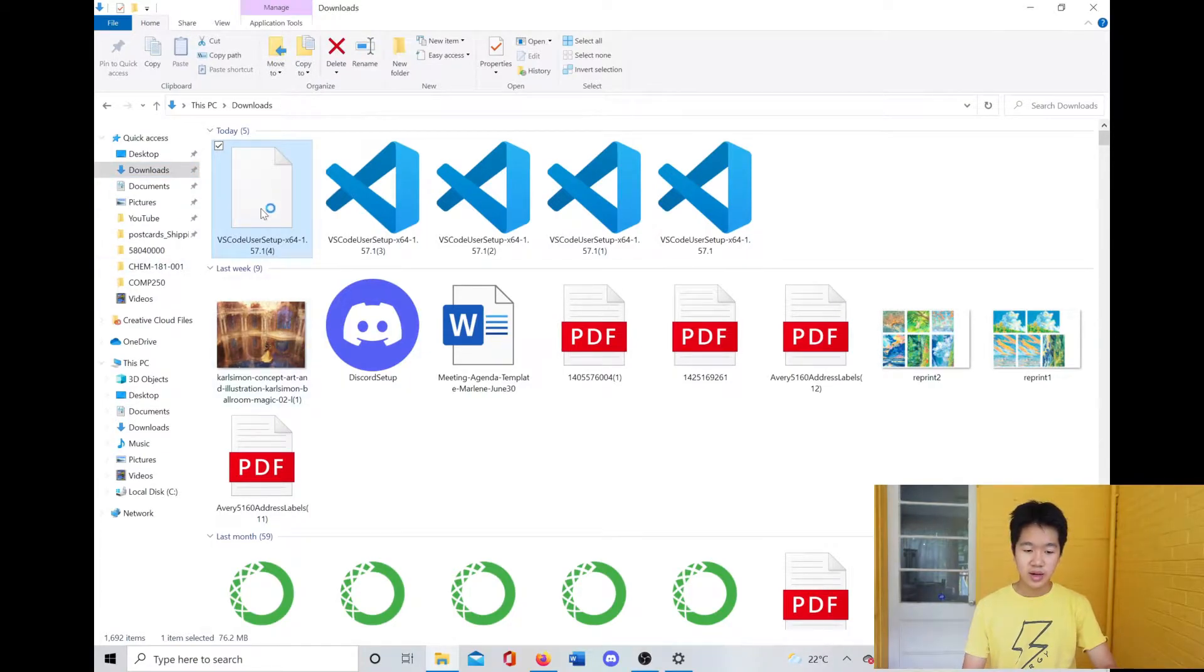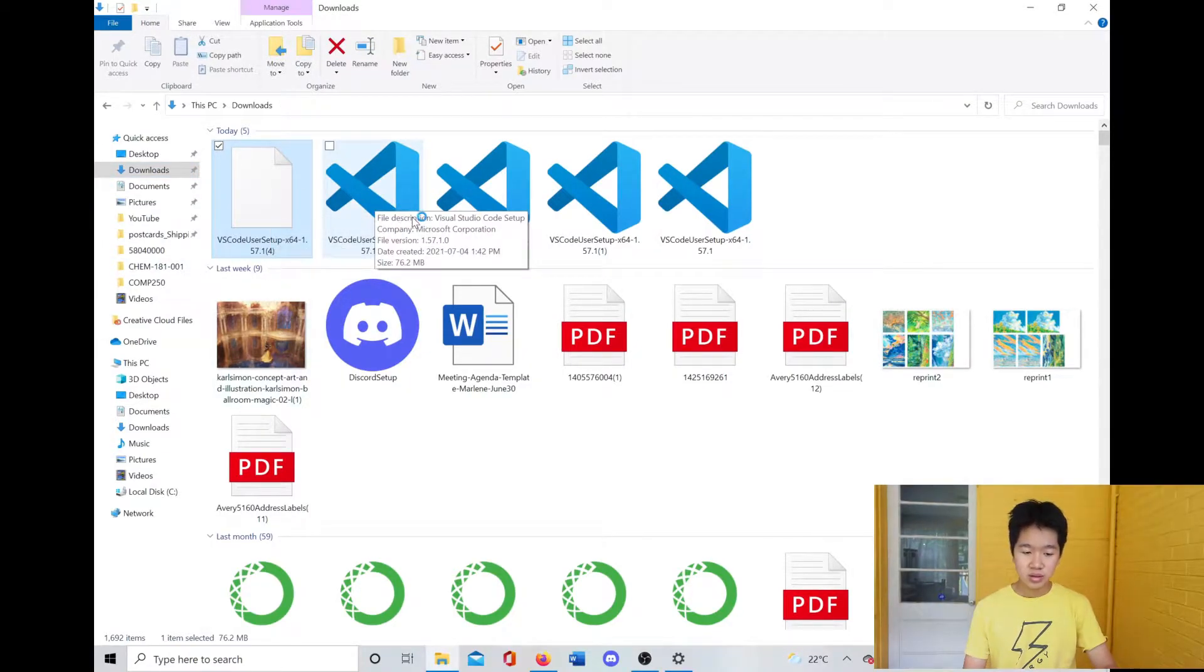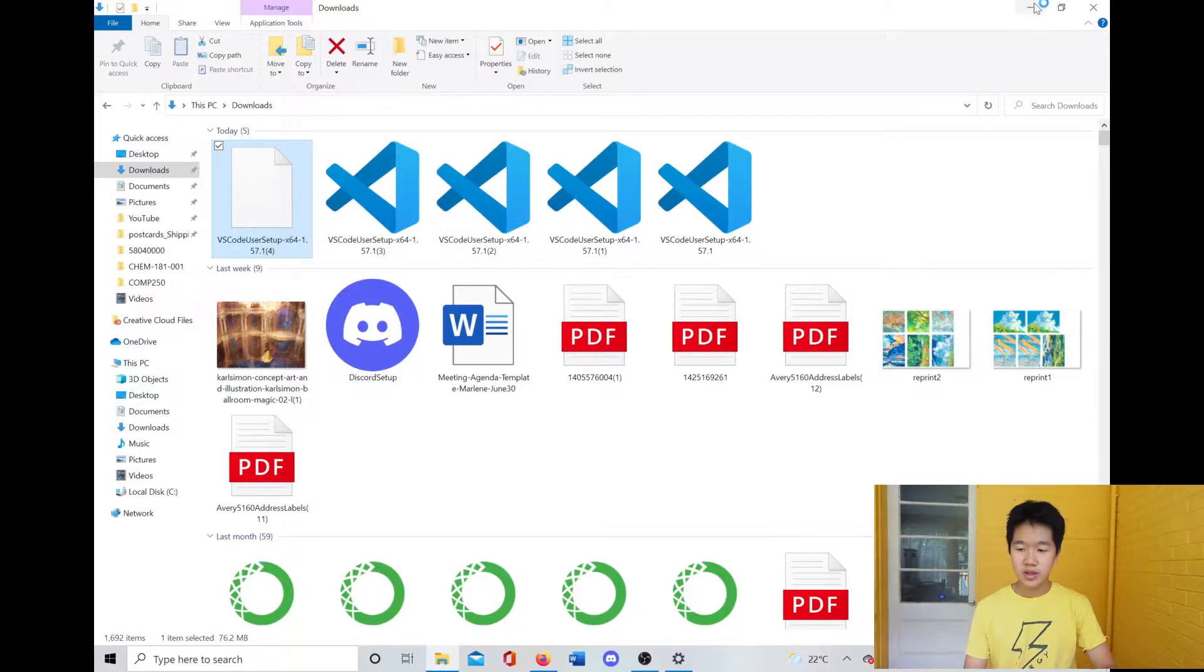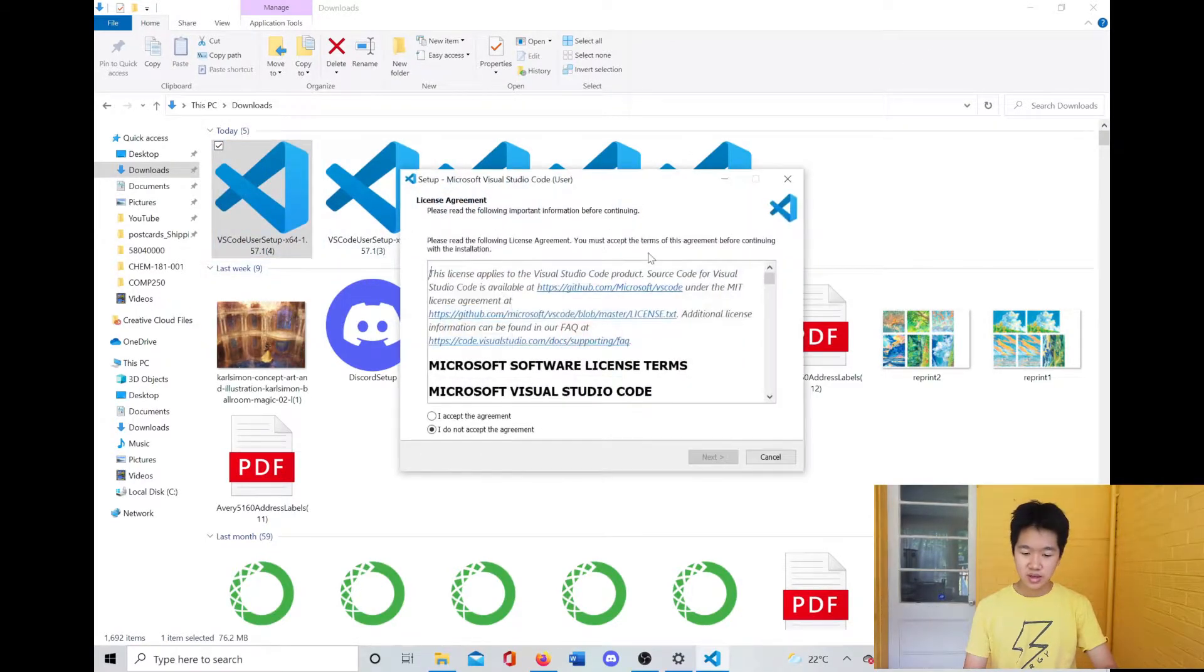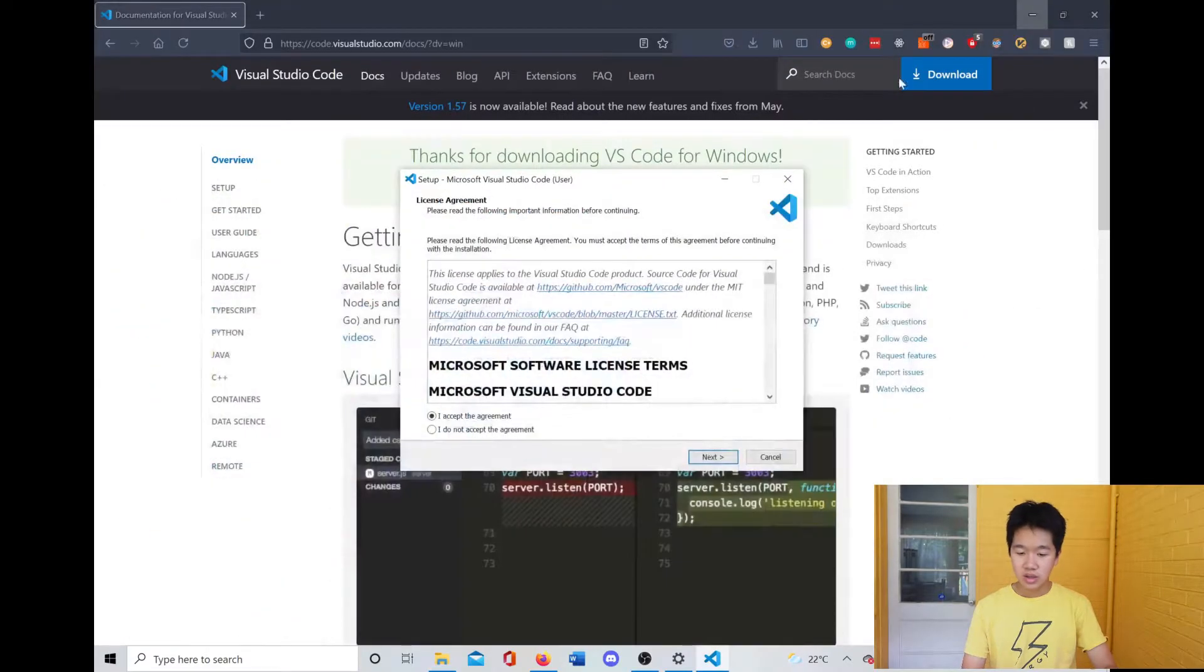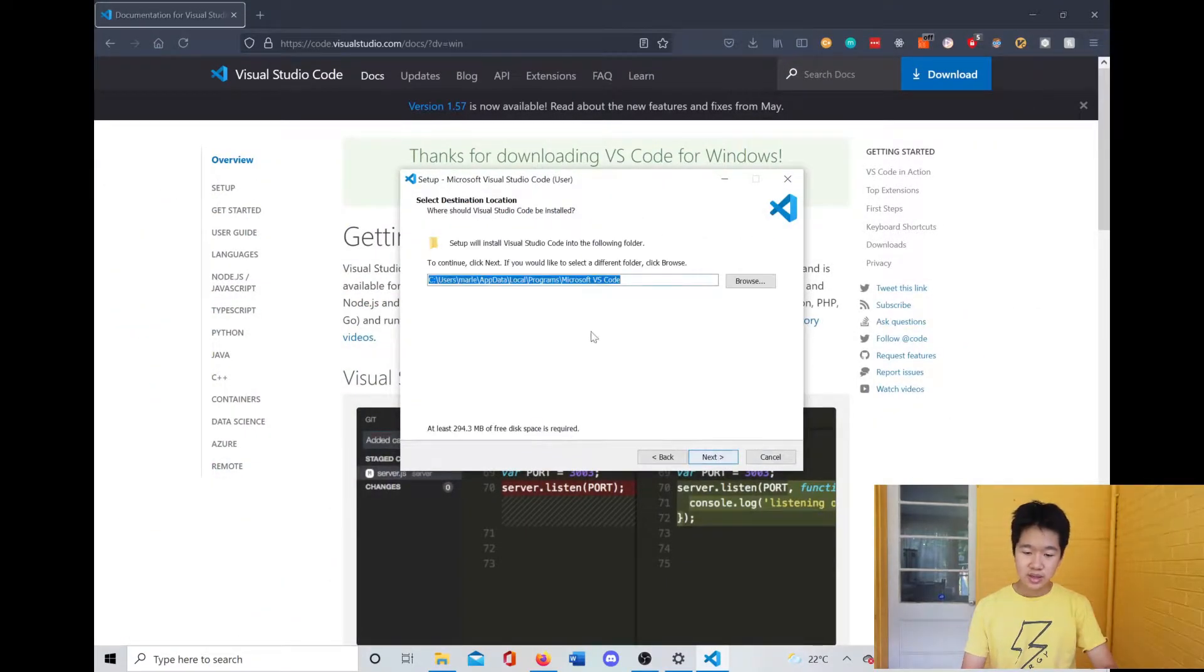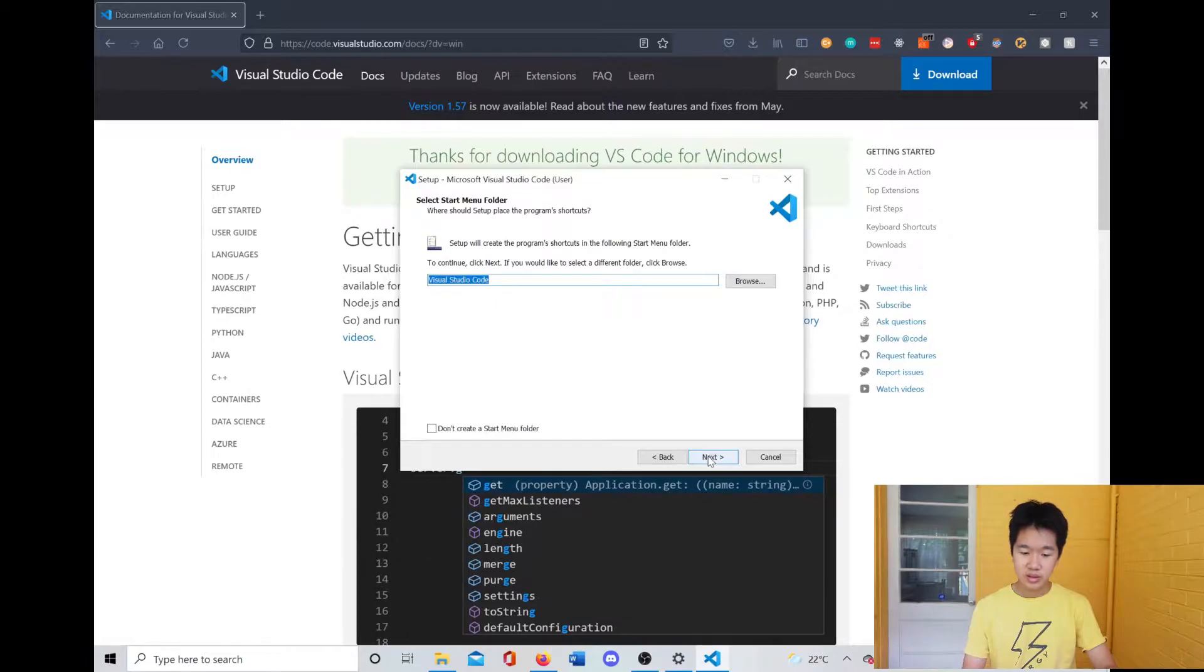So we have this. I'm going to run it now and let's hopefully see if it runs. Okay, so I accept the agreement, next, next, next, and these are all options you can put if you want to.